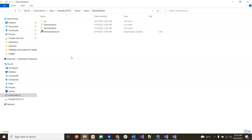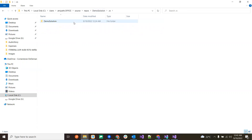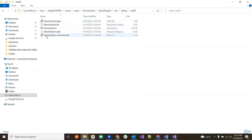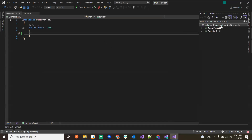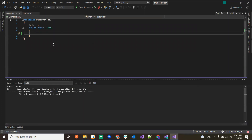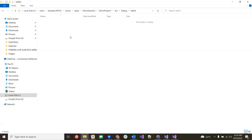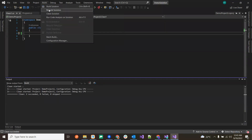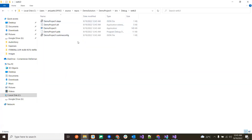It opens the demo solution folder. You can see there is a debug net 6.0 folder containing all the necessary assemblies and files. If we click Clean Solution, two succeeded — and if we go back to that folder, it now has nothing. All those files have been completely removed.